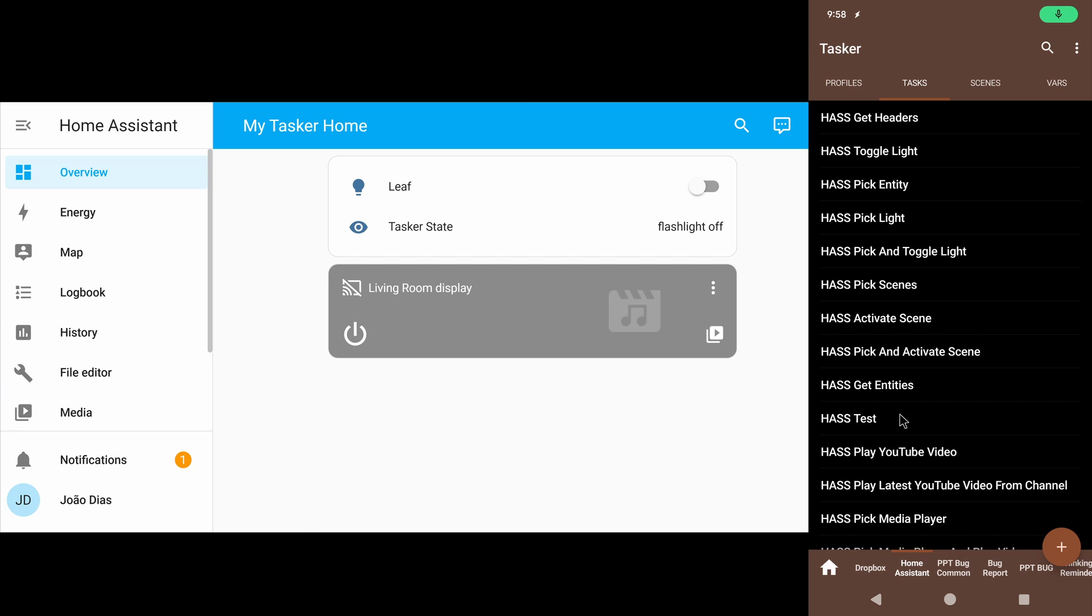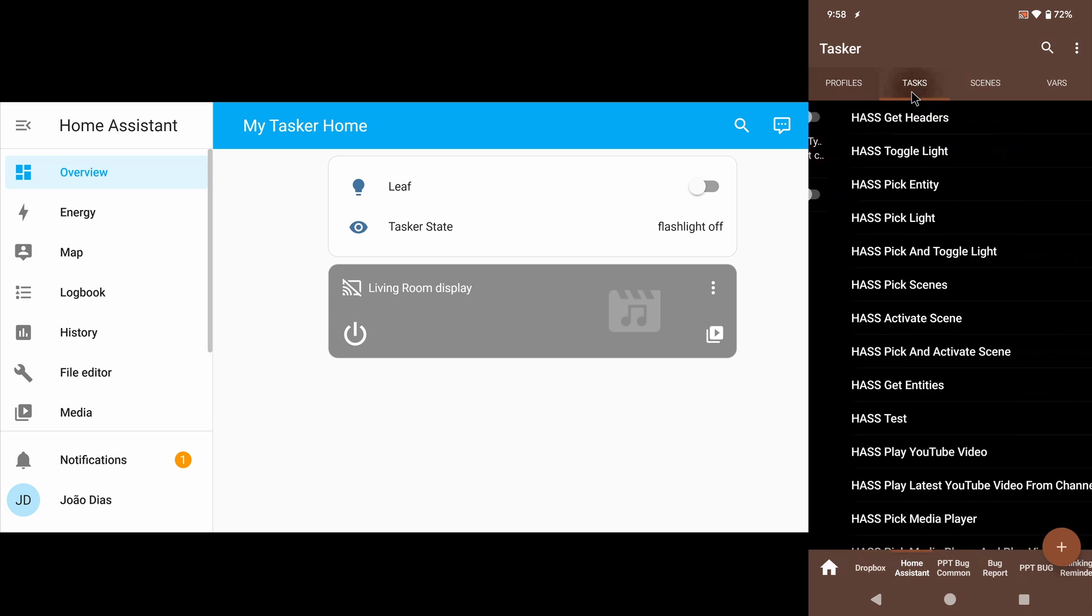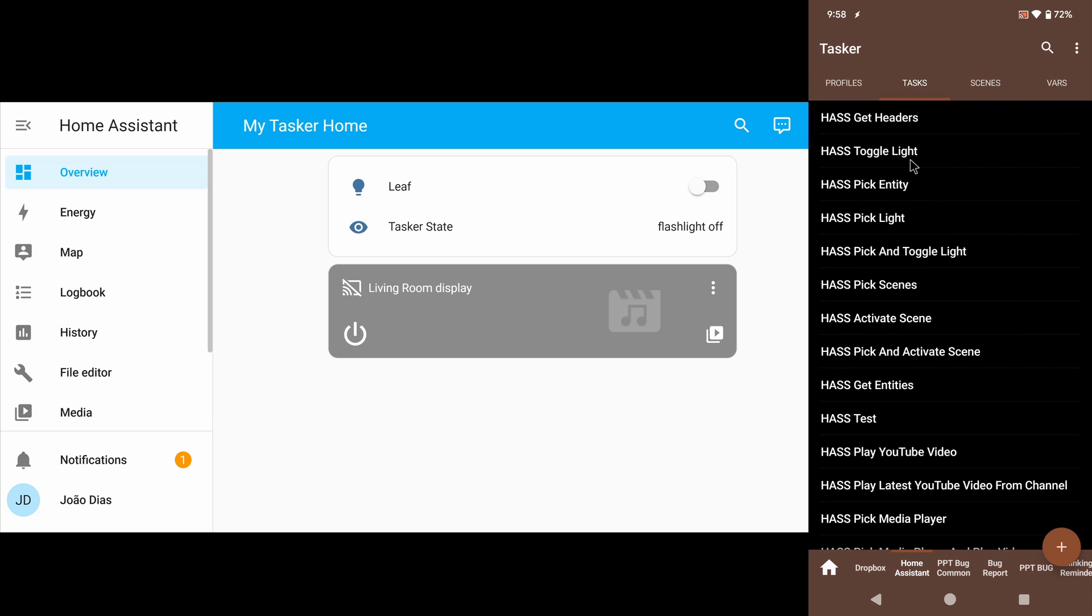I'm creating a Home Assistant integration for Tasker, and this is what I have so far. Home Assistant is a home automation platform that you can install on your PC or Raspberry Pi. It's very powerful, and now Tasker can interact with it.